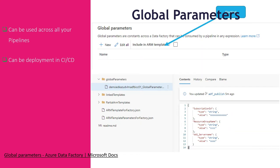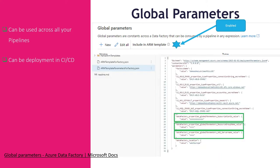With global parameters, you can use them in your continuous integration and deployment solution. There are two options to deploy them: one is a PowerShell script using a JSON file, or you can include the global parameters in your ARM template. If you enable that option, the global parameters will be available in your ARM template parameters-for-factory.json. I will show you later in the demo how you can deploy these parameters to your next environment.